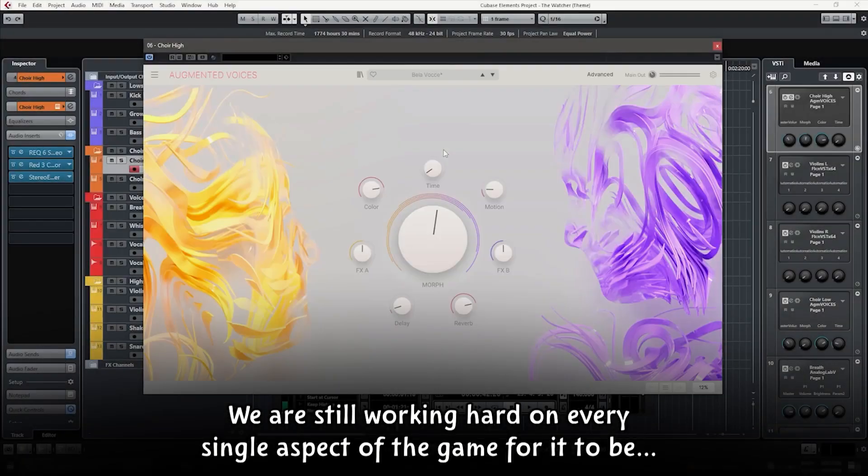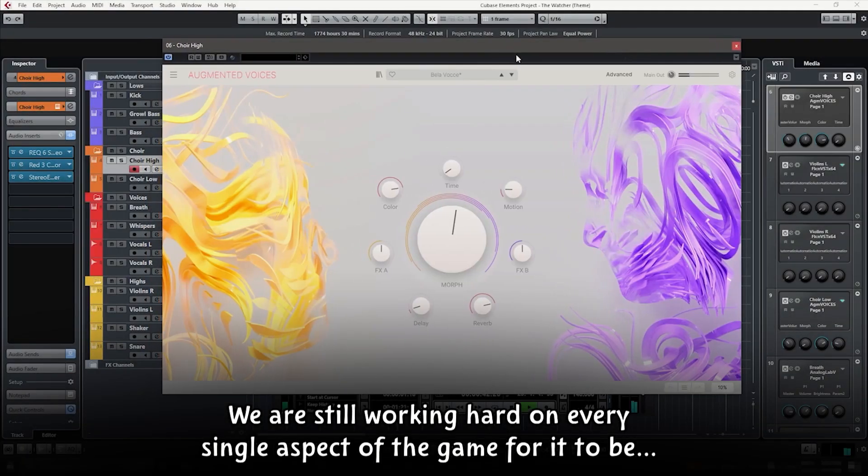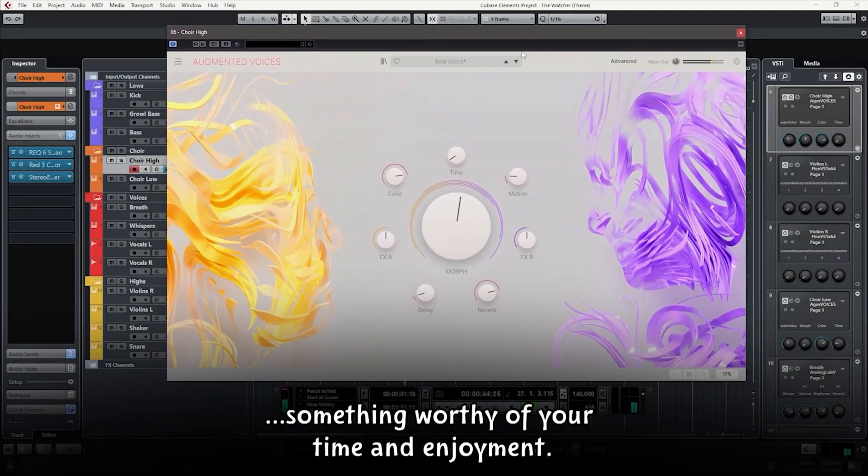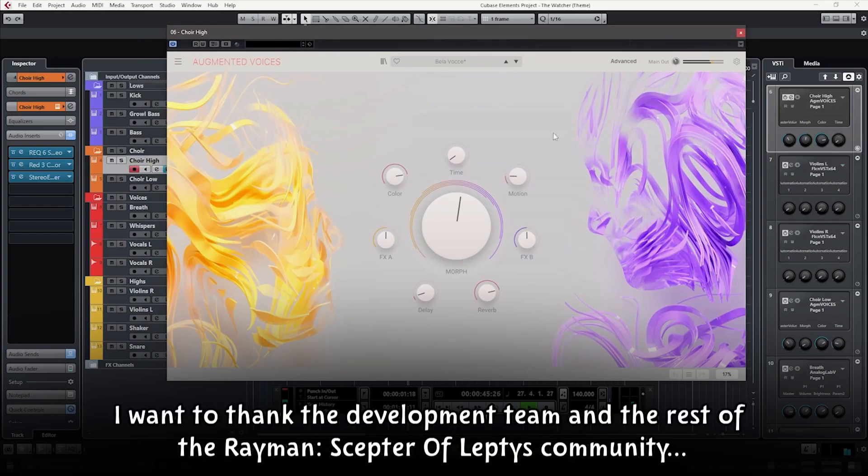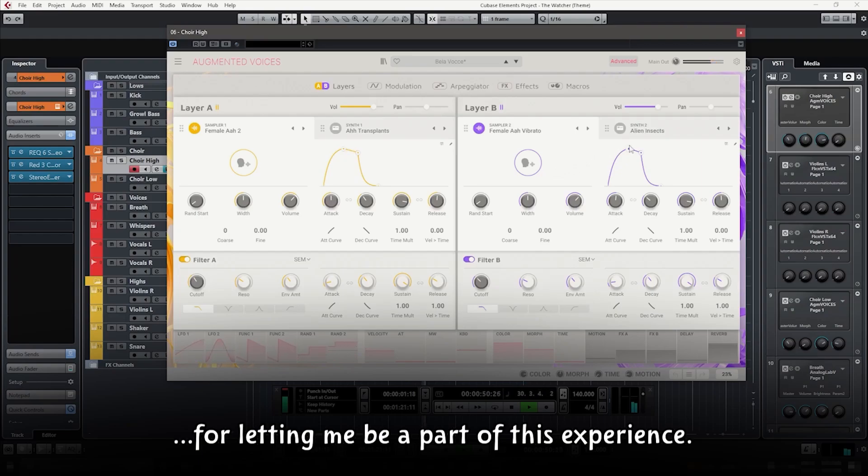We are still working hard on every single aspect of the game for it to be something worthy of your time and enjoyment. I want to thank the development team and the rest of the Rayman Scepter of Leptis community for letting me be a part of this experience.